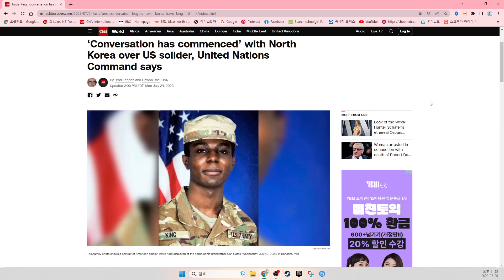Conversation has commenced with North Korea over U.S. soldier, United Nations Command says. This family photo shows the portrait of American soldier Travis King displayed at the home of his grandfather Carl Gates.